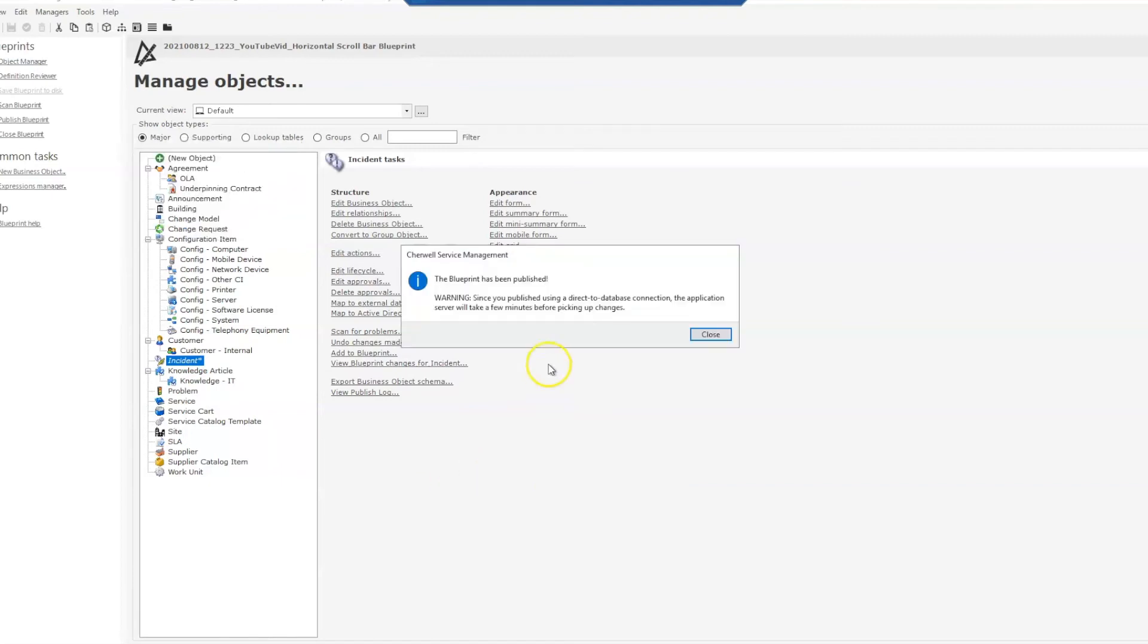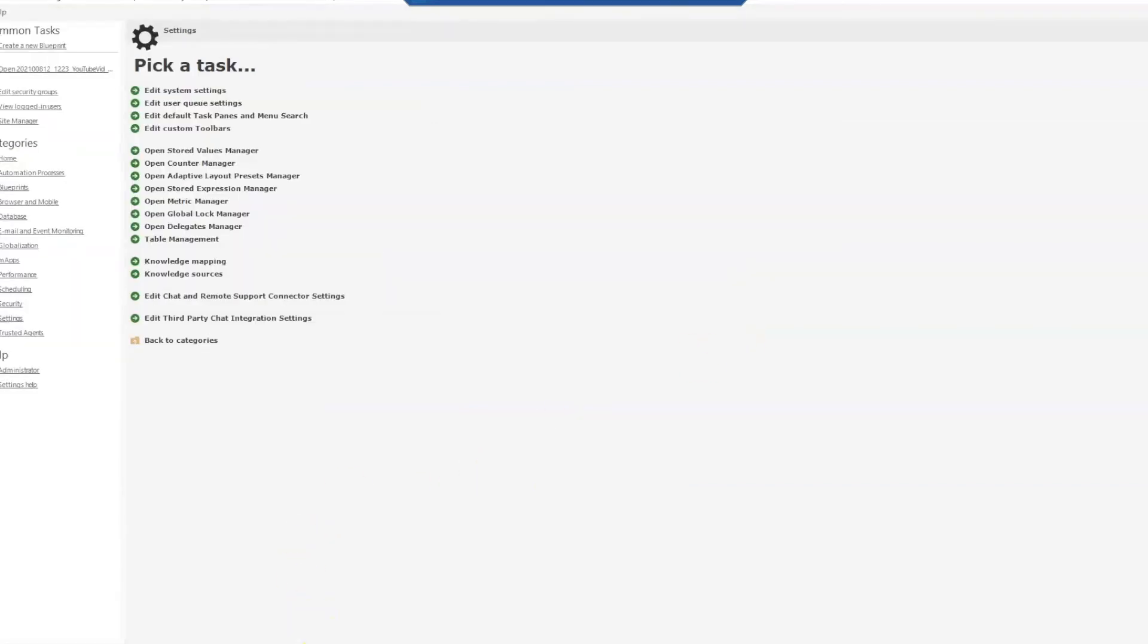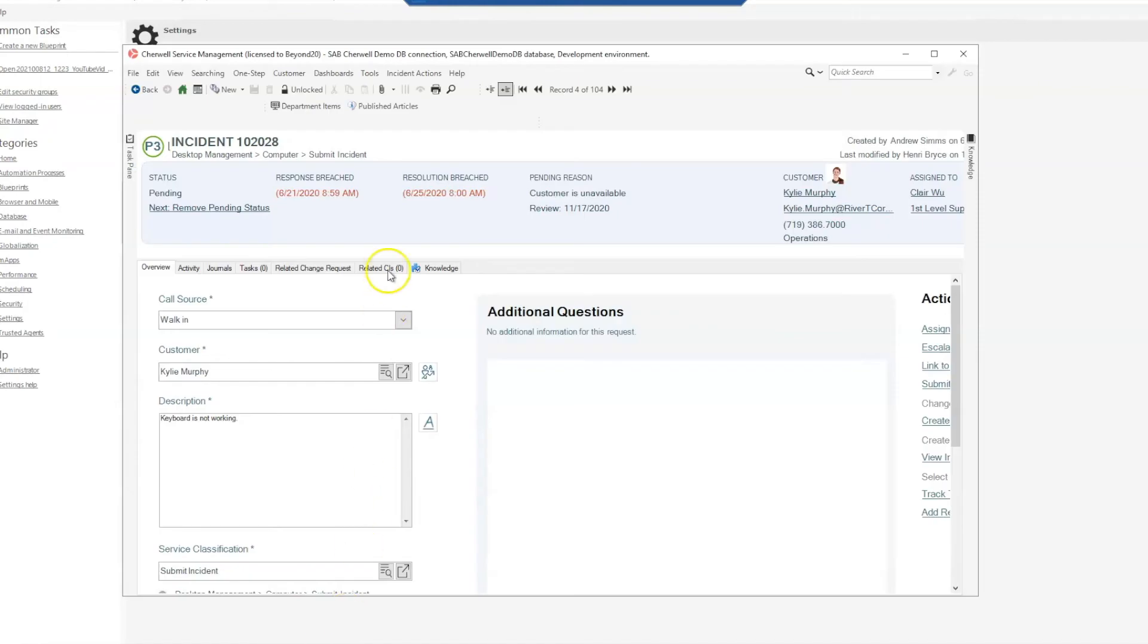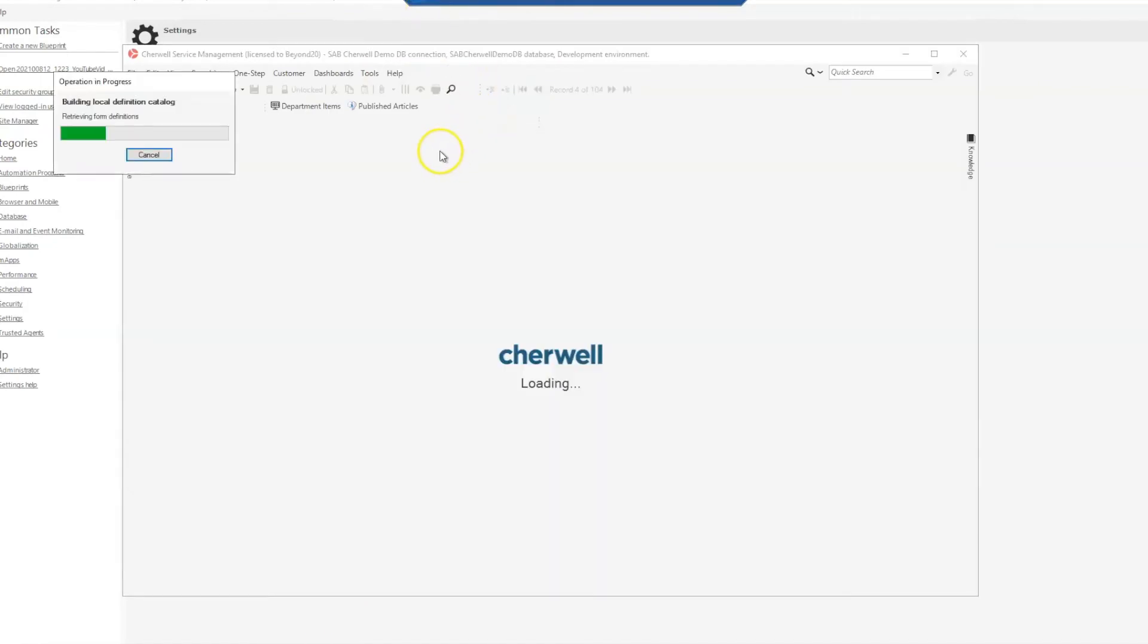And now that our blueprint has been published, we'll close that, go back to our desktop client and reload our definitions.